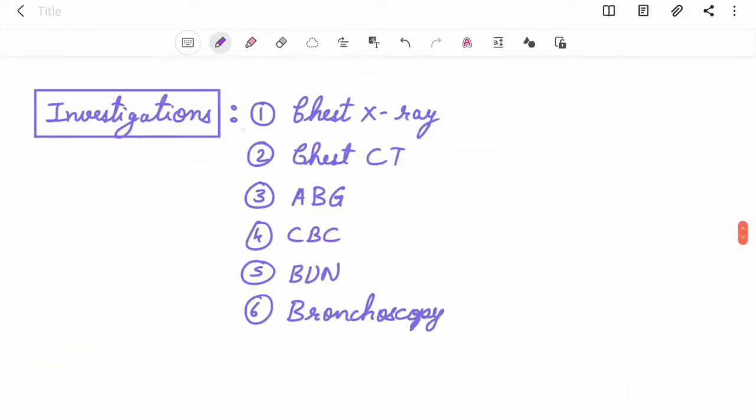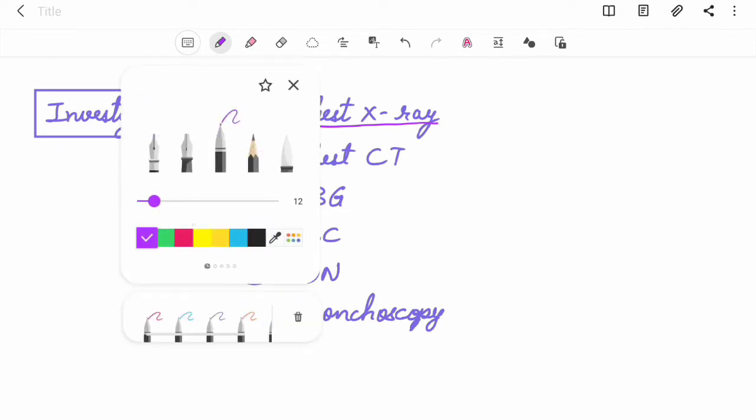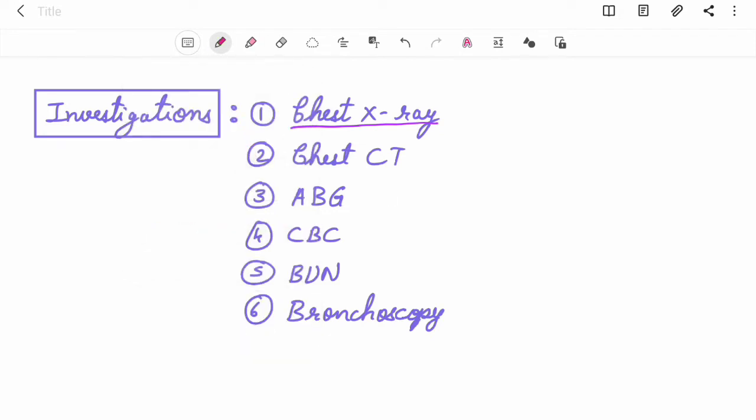Investigations of pneumonia: chest x-ray is the most important investigation, then chest CT, ABG (arterial blood gas test).